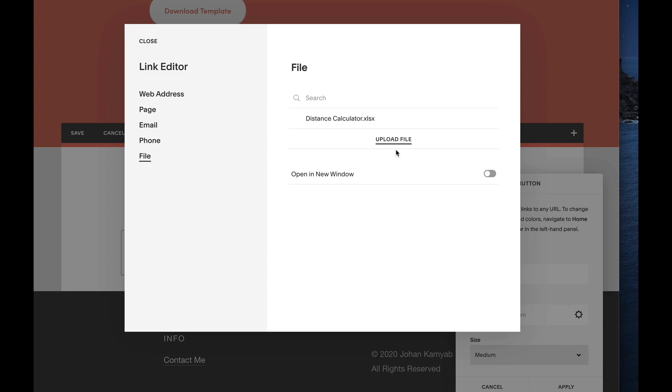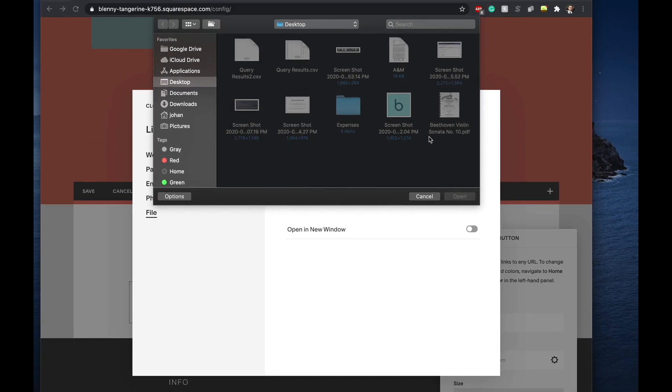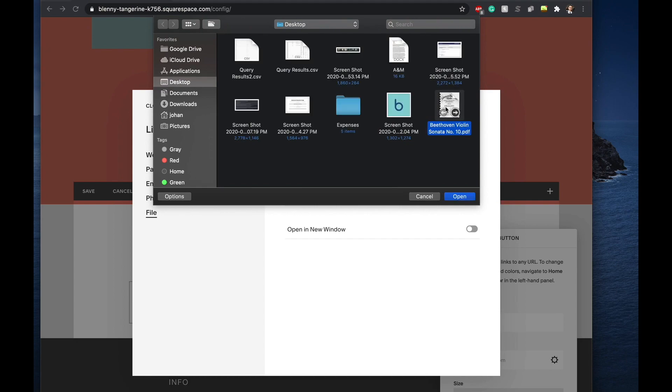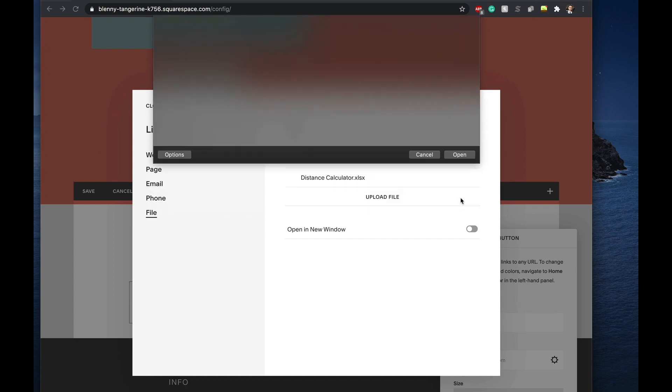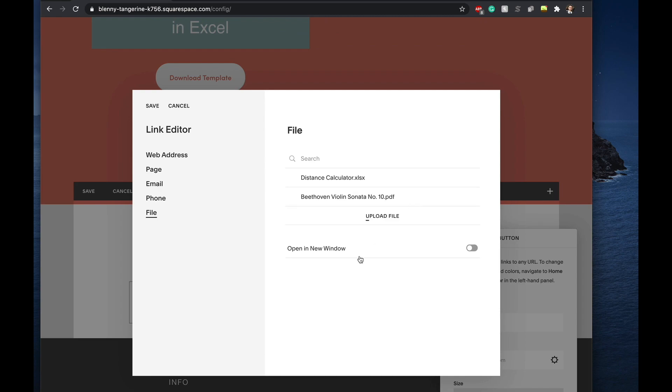We want to upload a file here, so we'll click on that. Here is my PDF. Click on open. And then after this thing has finished uploading, I need to click on it to select it.